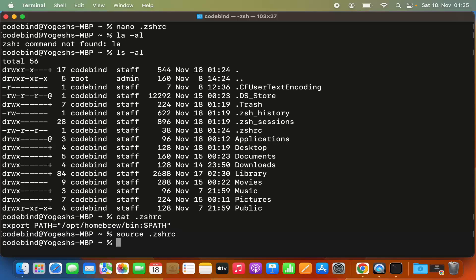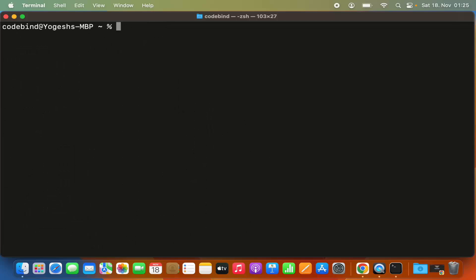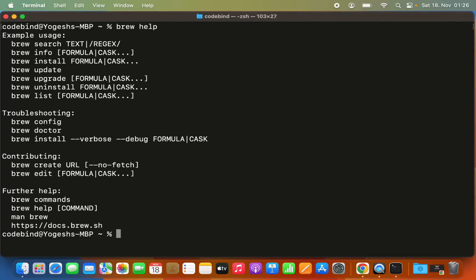Press enter to source the .zshrc file. Let me clear the terminal and try the 'brew help' command again. This time, brew is working on my Mac operating system.